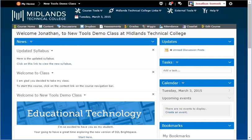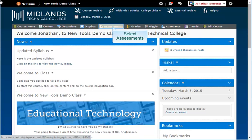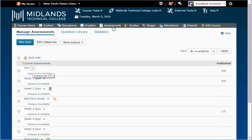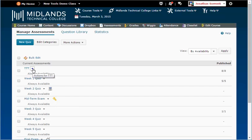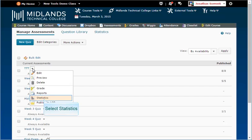First, log in to your D2L Brightspace account and go into your course. On the gray course navigation bar, click the Assessments link. Click the drop-down arrow next to the name of the assessment that you would like to perform an item analysis on. Click Statistics.